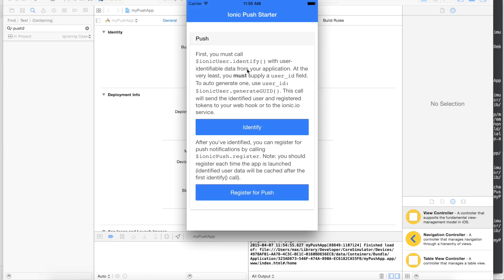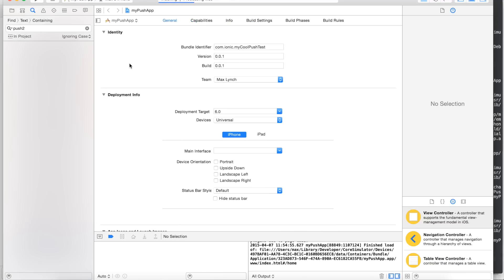You can generate a GUID for the user if you want, or pass in the user ID from your application. You'll often do this after the user logs in. Once they've logged in, you can trigger a register call. This registers the app for push notifications and also sends the device token to the Ionic services, which will then either send you a webhook or store the device token on the service for the upcoming dashboard. Note that you can't test push notifications in the simulator — you have to test on the device.